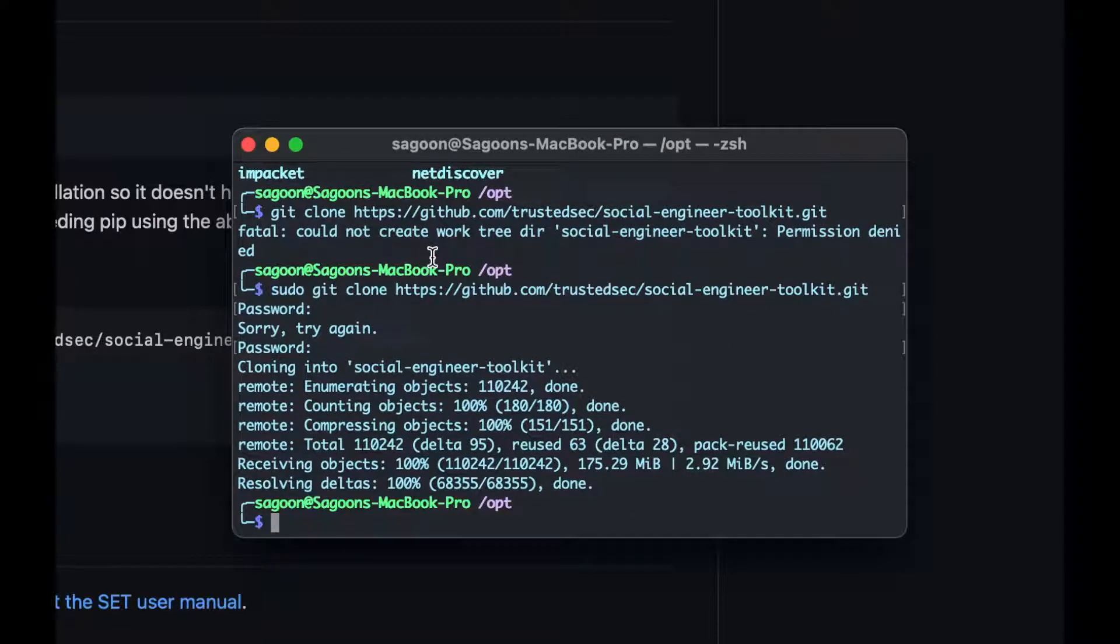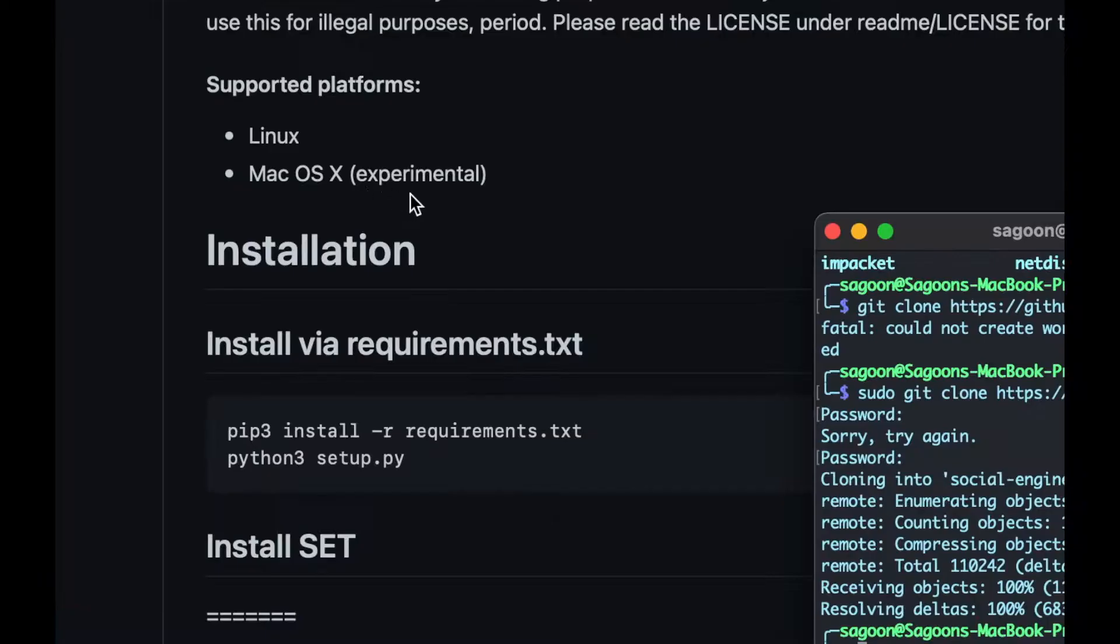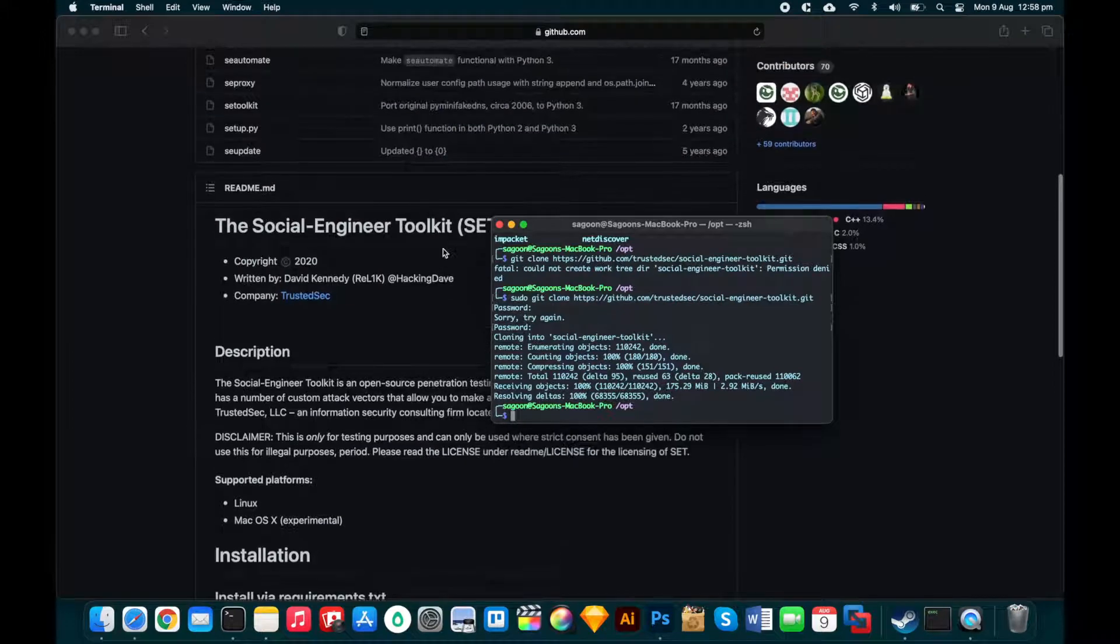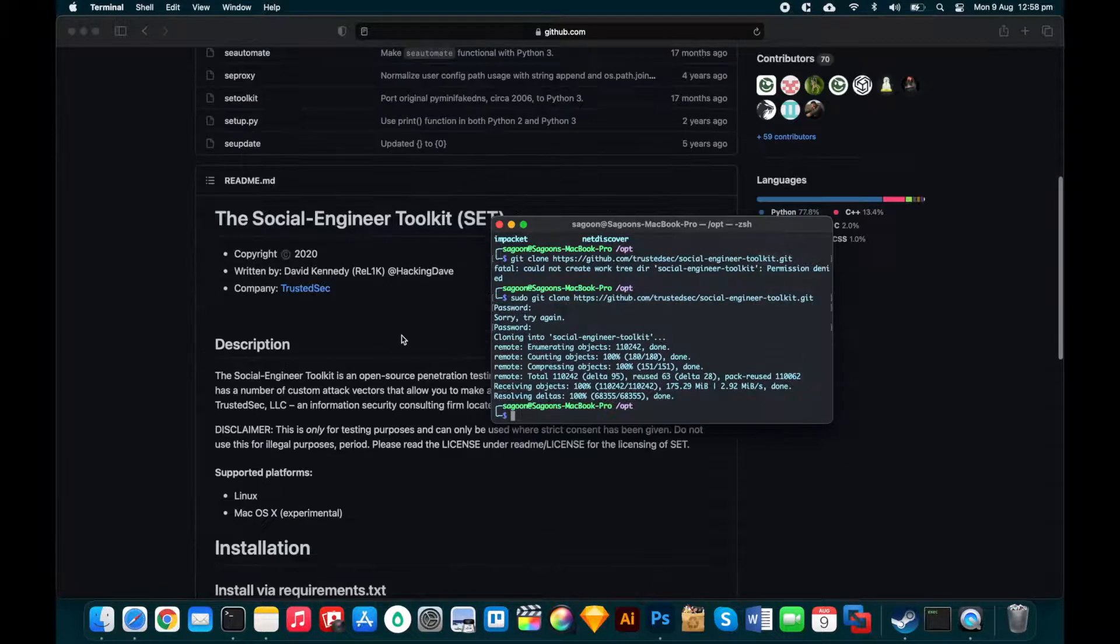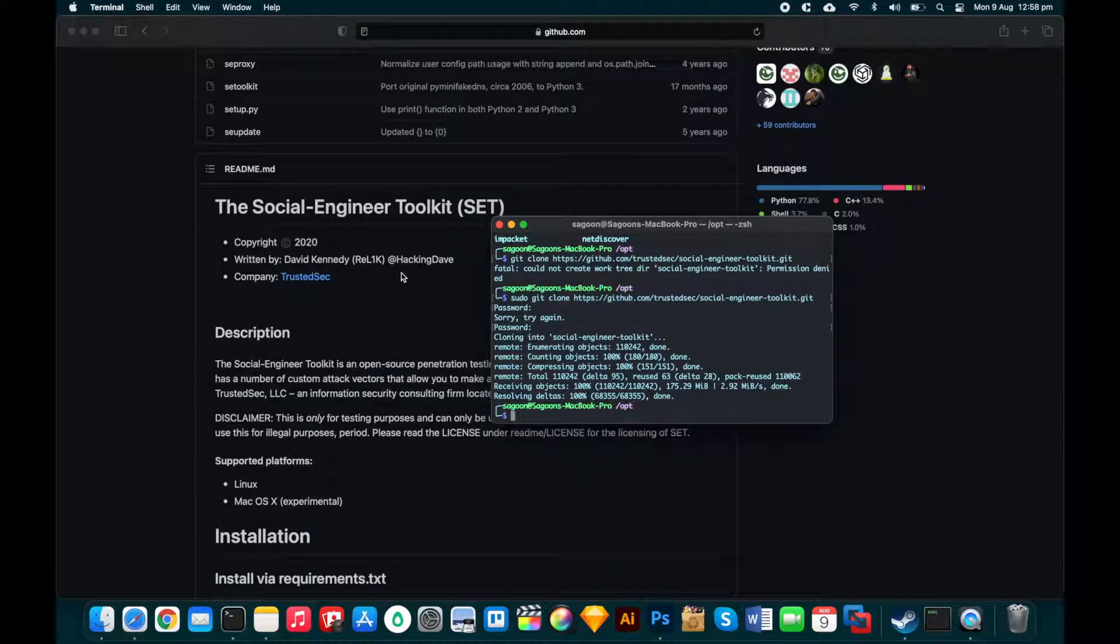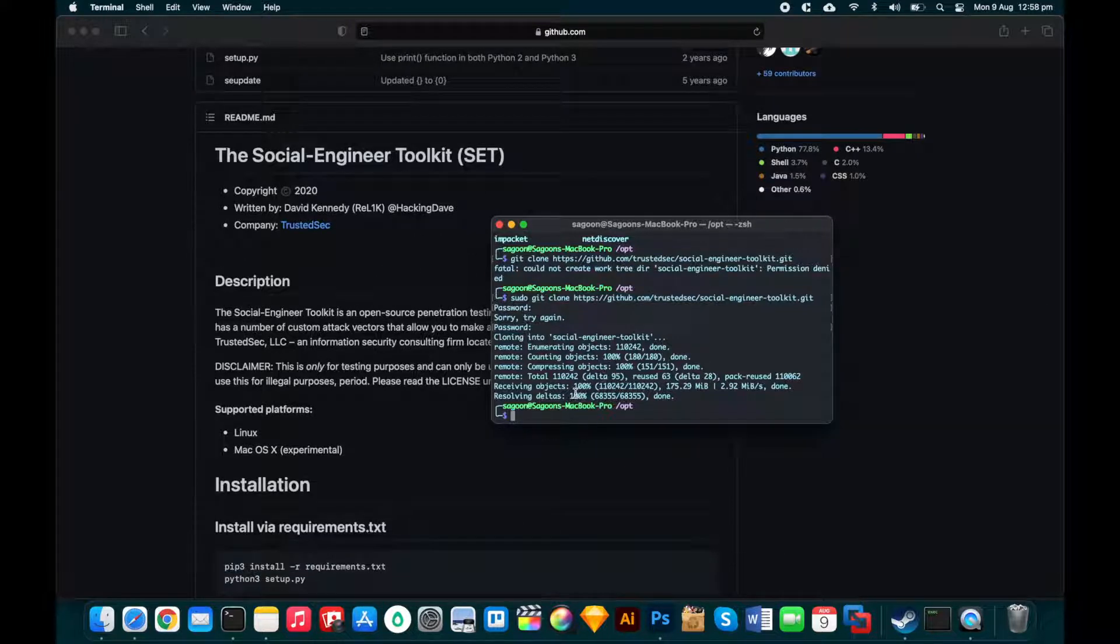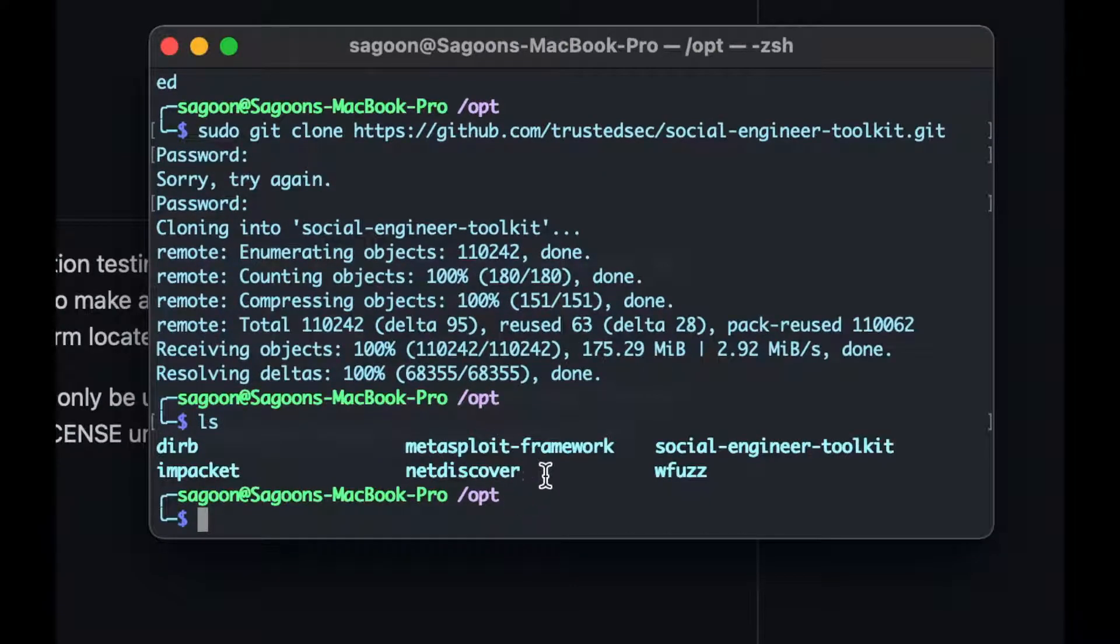Right, yeah, okay, so we've done it. It is already installed. Now it does say Mac OS X experimental over here. So it might work, it might not work, but we'll give it a go. We'll see if it will work. And if it doesn't, we'll hopefully be able to make it work somehow. Okay. Right, so we've already received all the files. It's 100% complete. Now if I go to this drive, you can see it's in there, social engineering toolkit. So I'm going to change the folder, social engineering toolkit.